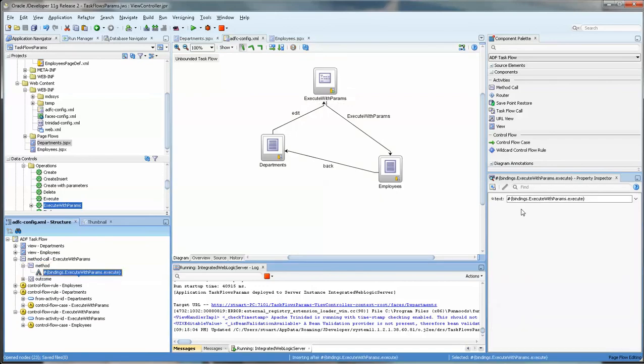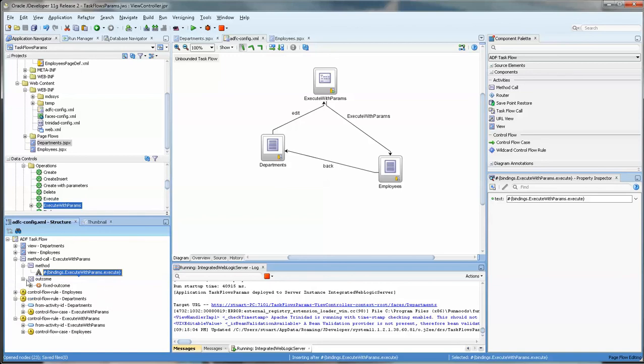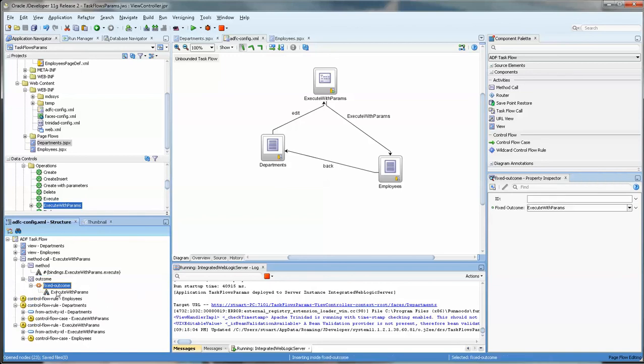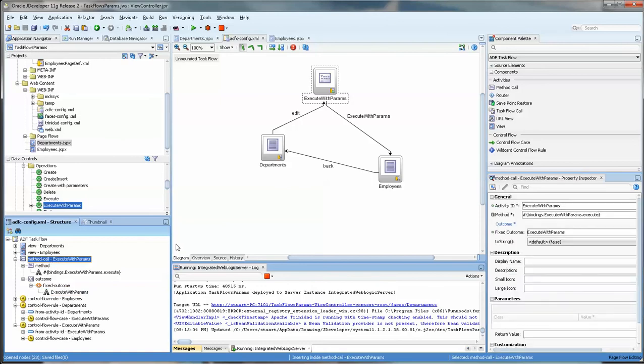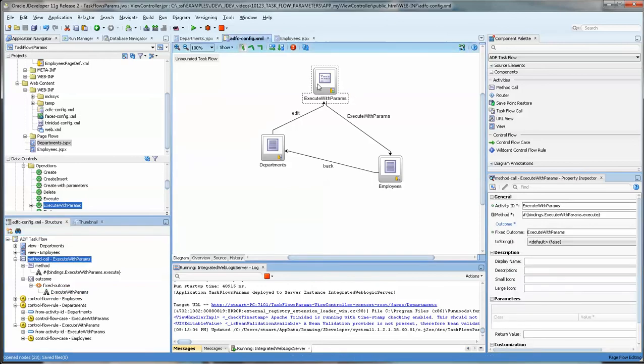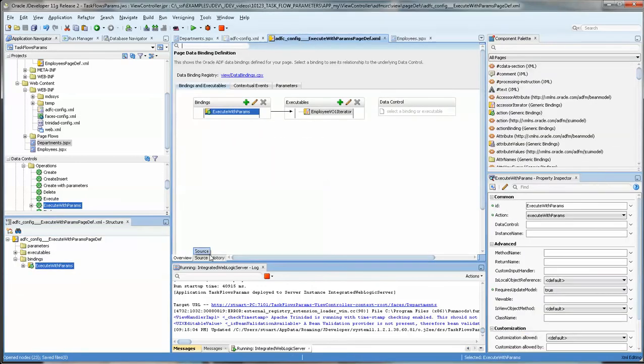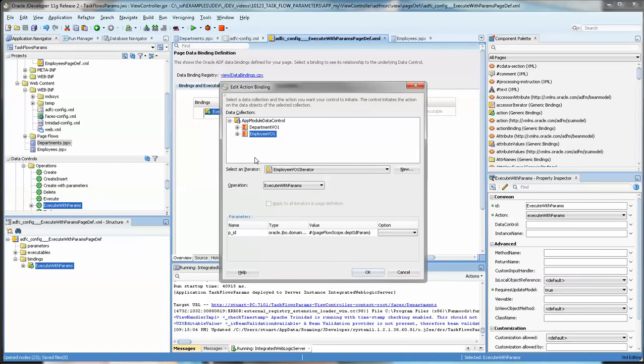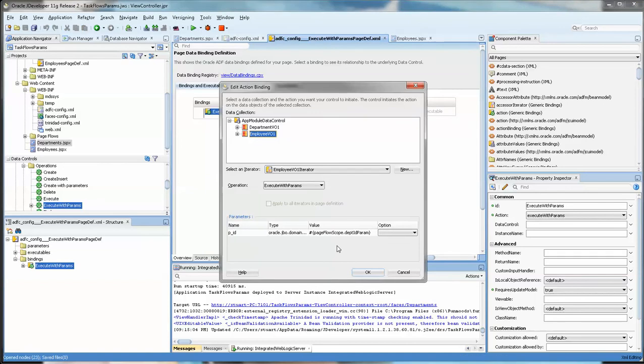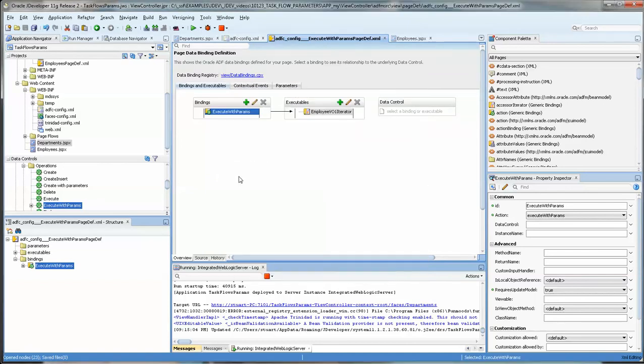It's interesting I don't see the value that we set it to which is okay but it would be interesting to see where it is. Execute with params, there it is, taking the page flow scope.